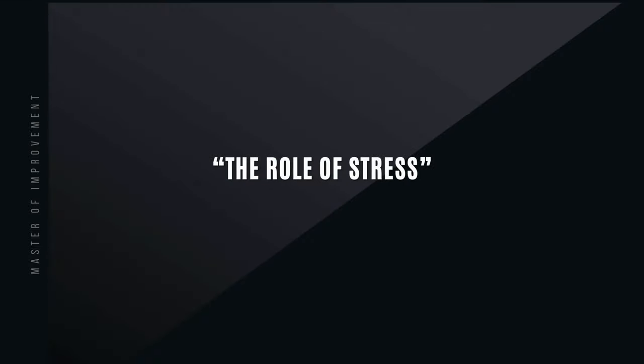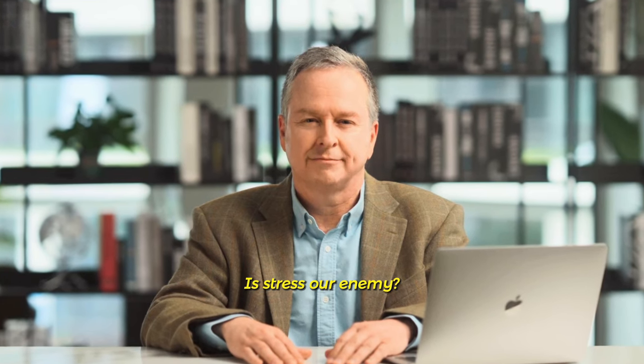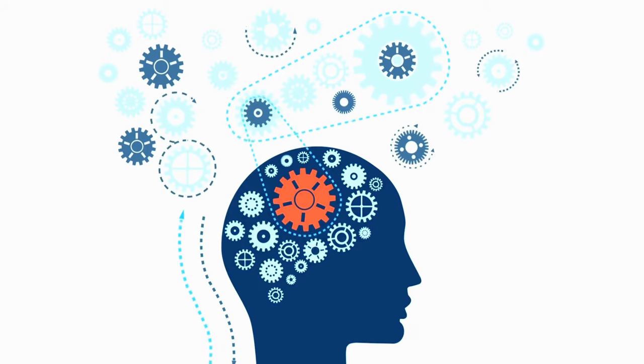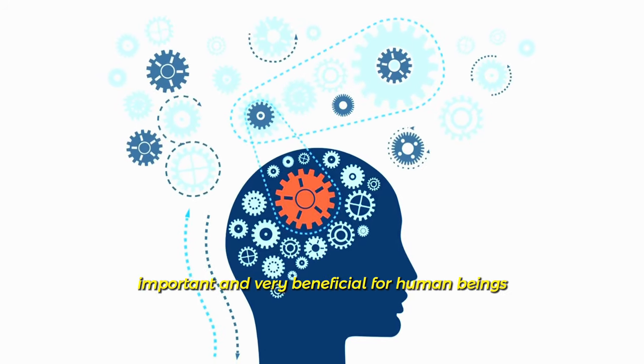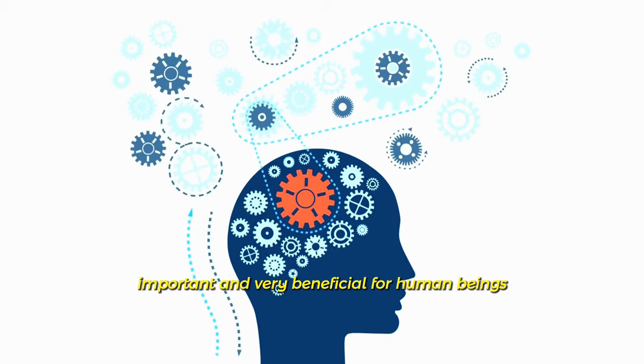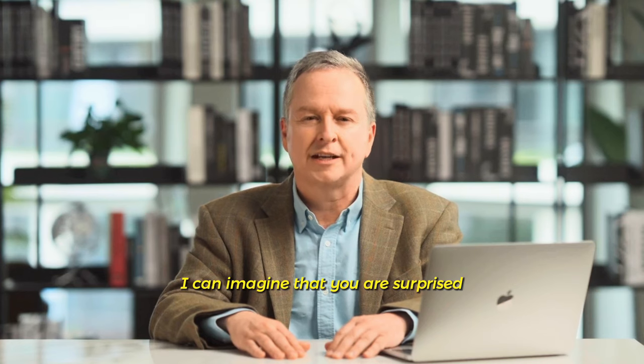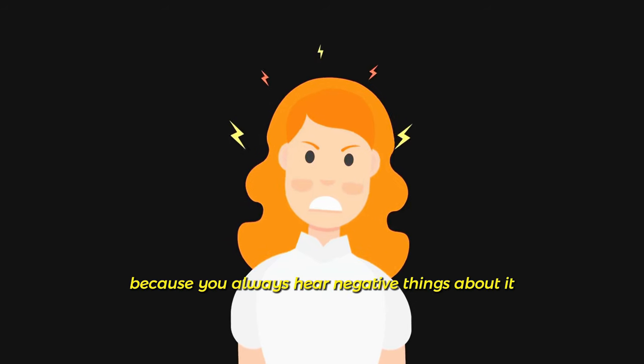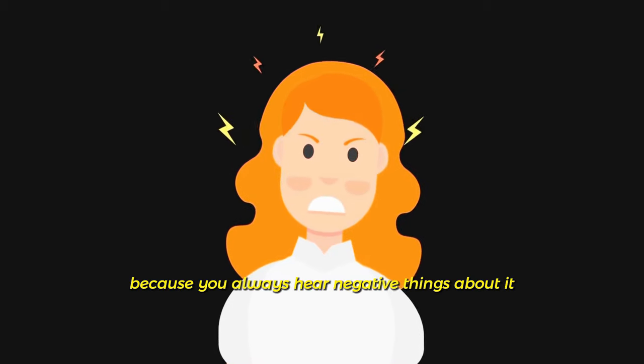The role of stress. Is stress our enemy? Why do we feel stressed? Stress is actually very important and very beneficial for human beings. I can imagine that you are surprised, because you always hear negative things about it.